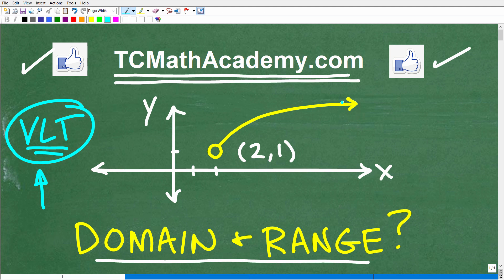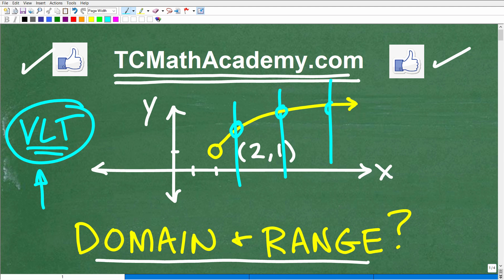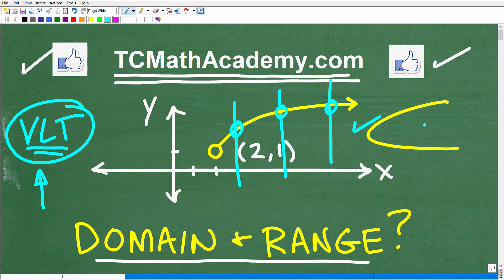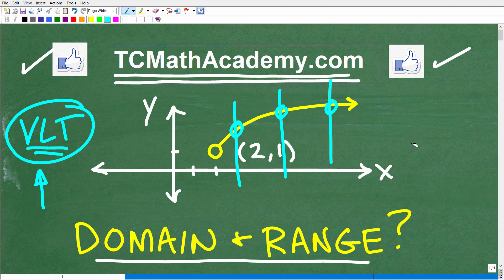The way the vertical line test works is: if I draw a vertical line anywhere through this graph — not an angled line, a perfectly vertical line — and it only intersects the graph one time, it passes the vertical line test. For example, if you have some graph where a vertical line passes through more than once — say it passes through two times — that would fail the vertical line test. So because this graph passes the vertical line test, it does represent a function.